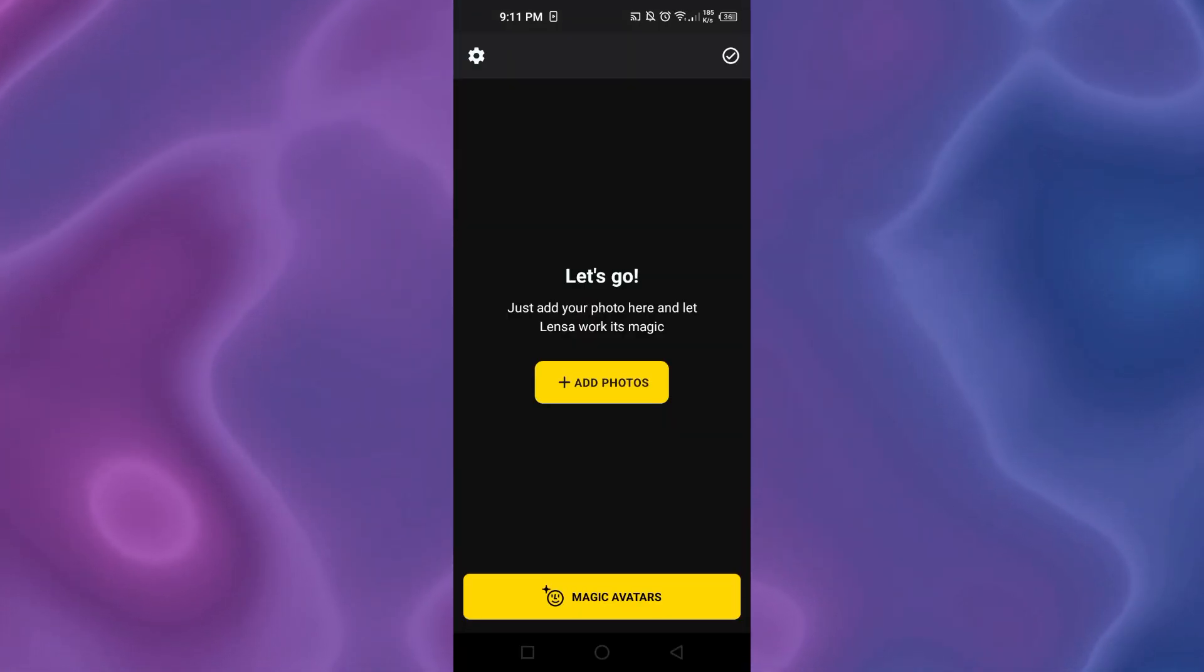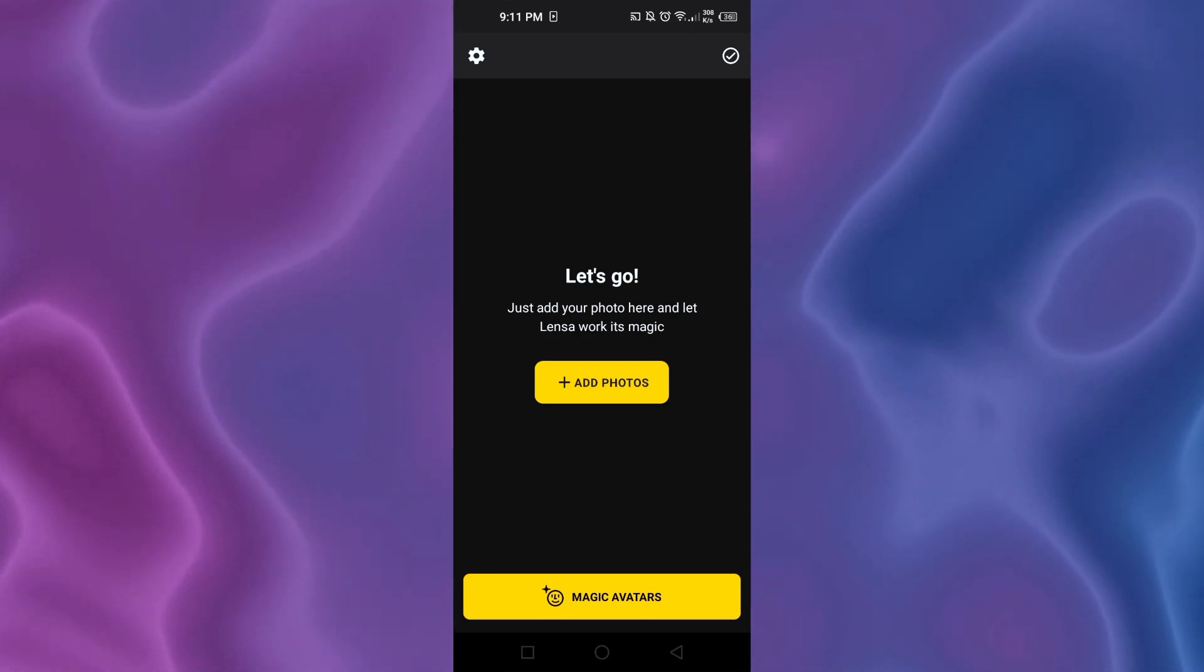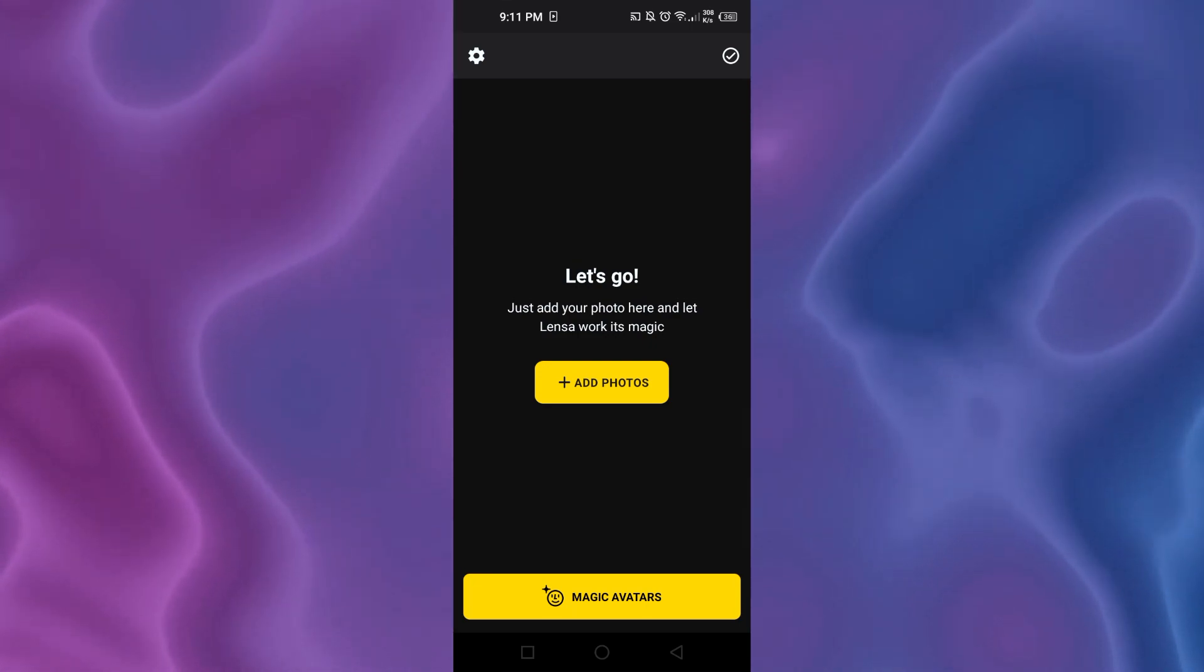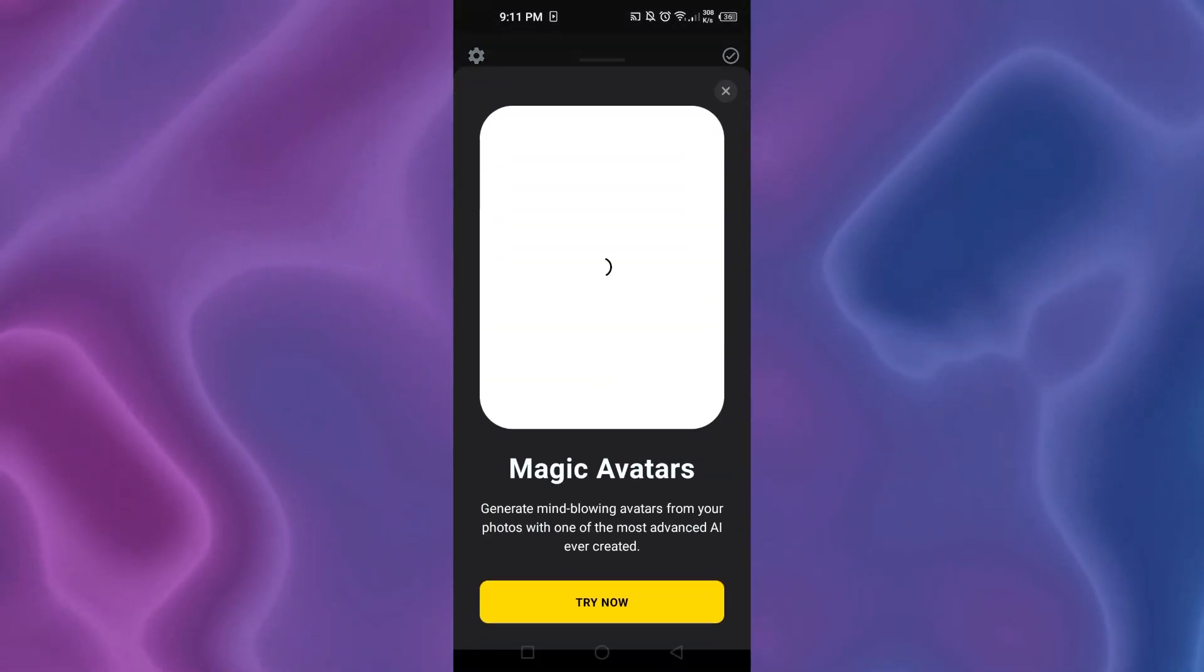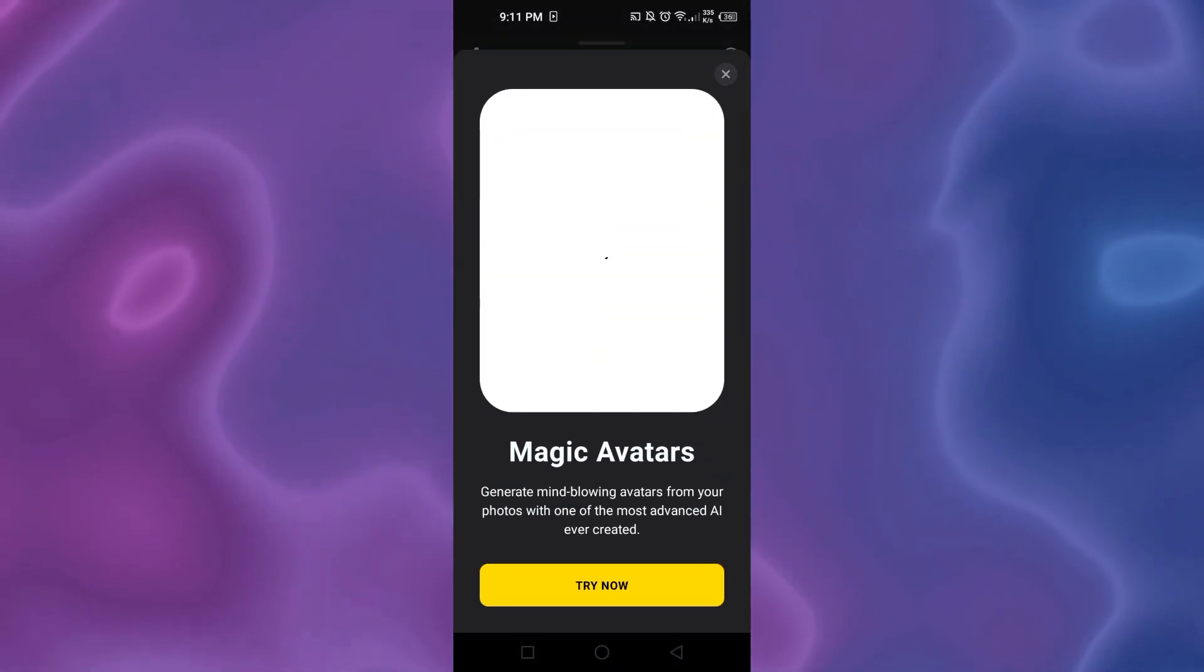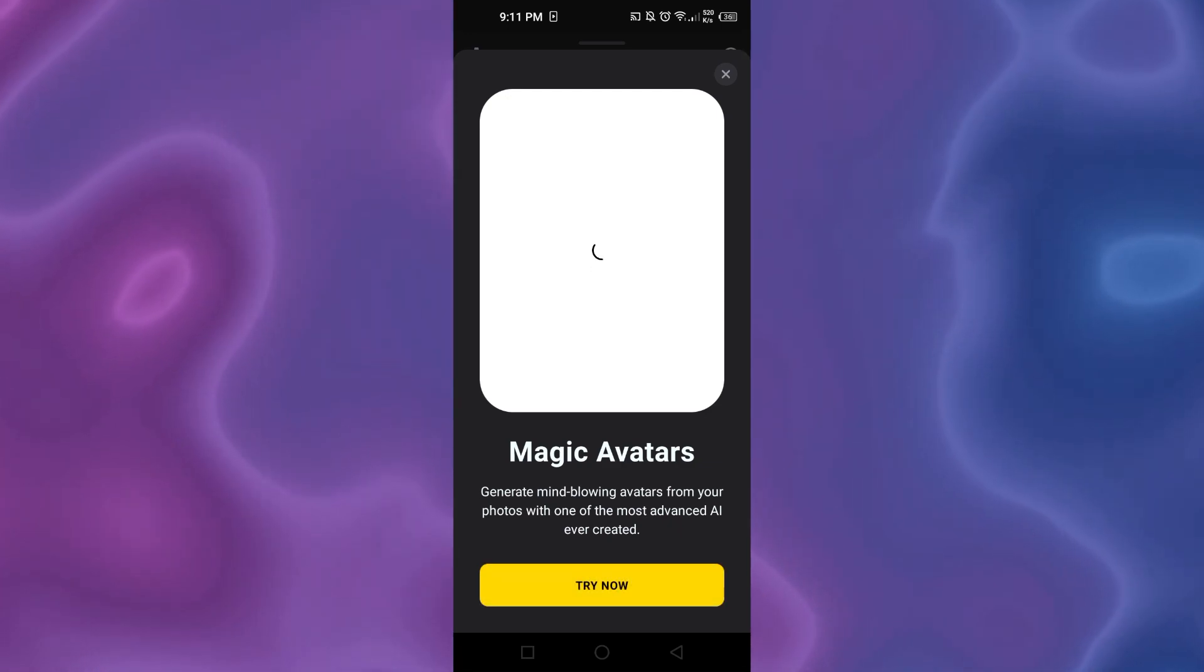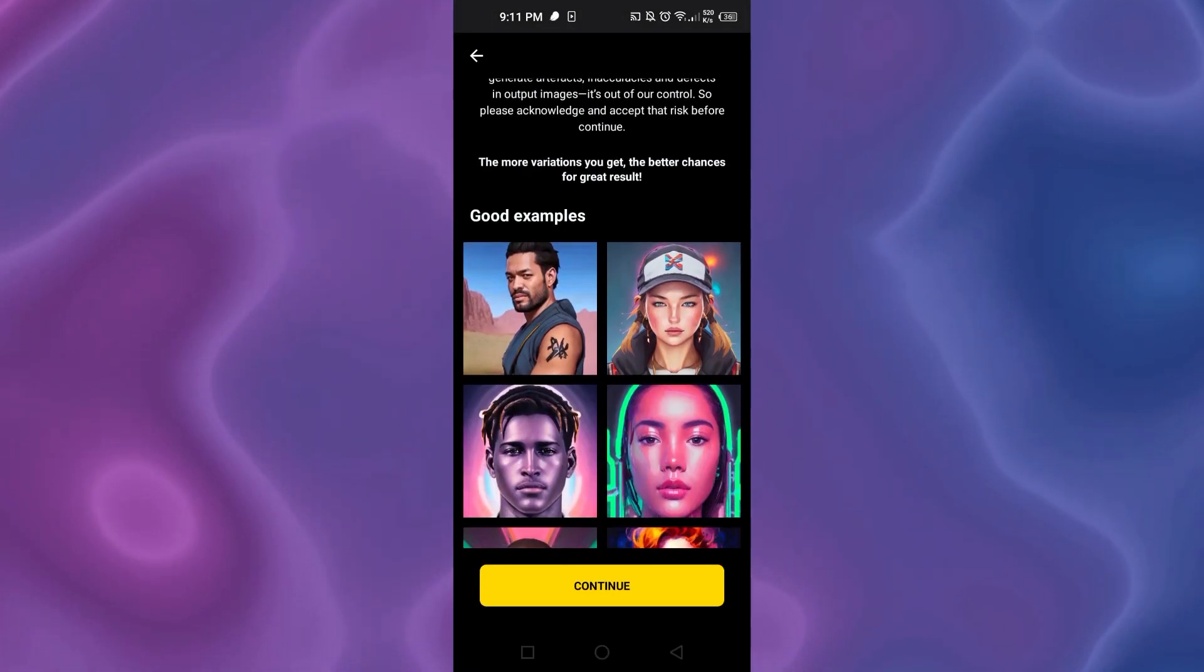Once the application is downloaded on your mobile phone, this is what it will look like. We have magic avatars right here. Click on magic avatars. Generate mind-blowing avatars from your photos with one of the most advanced AI ever created. Click on try now.